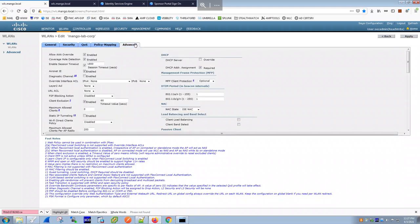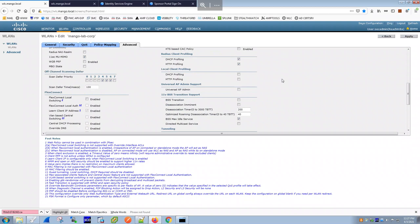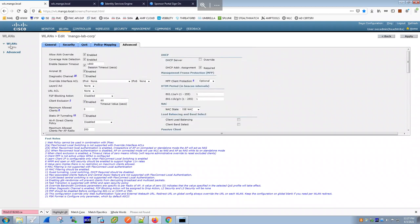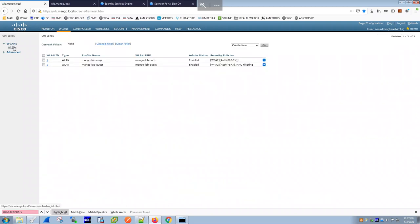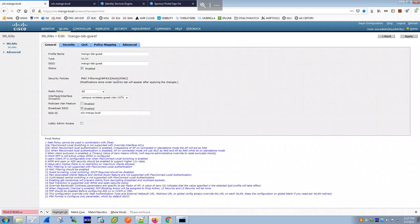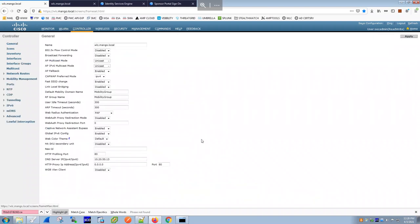The QoS and Advanced tabs are mostly default for the corporate WLAN. The guest WLAN is configured similarly, with the key difference being VLAN 1070 as the interface. Remember to broadcast the SSID in both cases, otherwise clients won't see it.